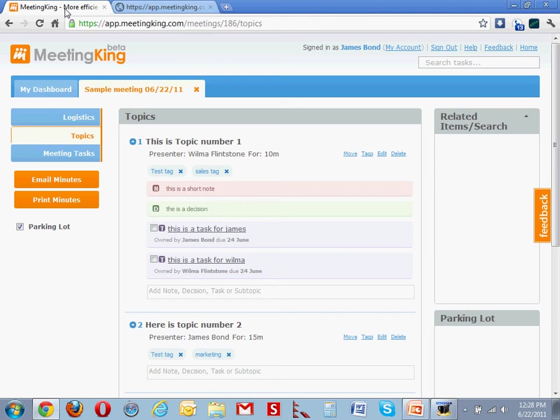By adding tags, you see the tags here, to your meetings and your topics, you can easily find any related issues regardless of what meeting they were created in.